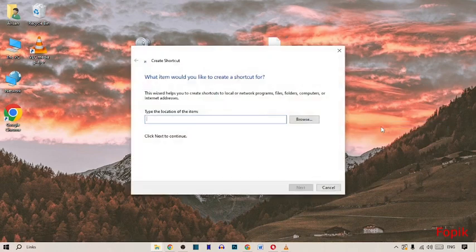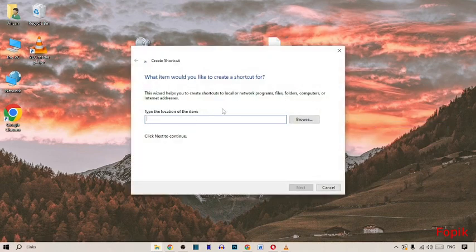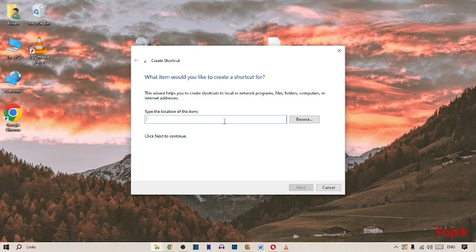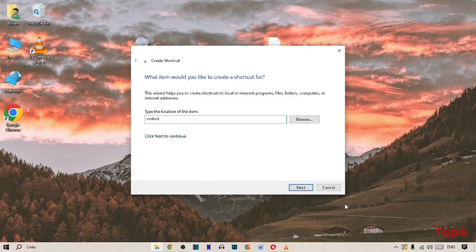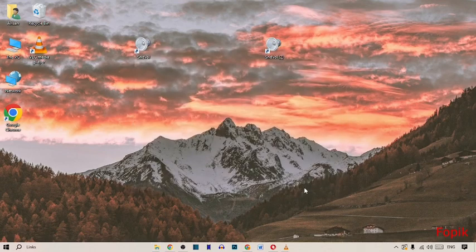After pressing Shortcut, this type of format is open in front of you. Here I type my shortcut name, like S-N-D-V-O-L. Simply click on Next and Finish.